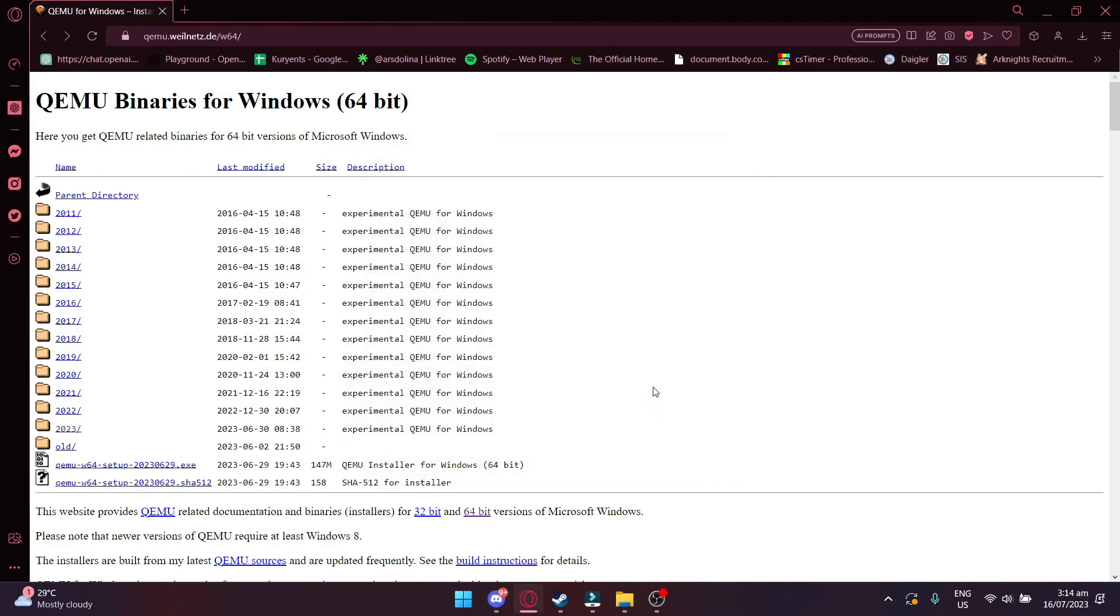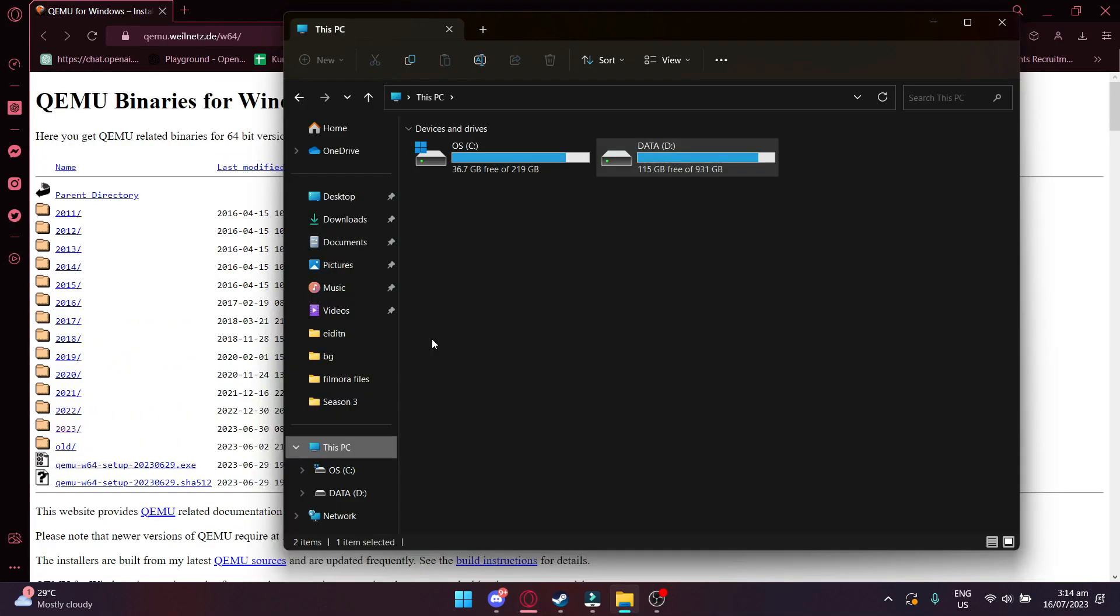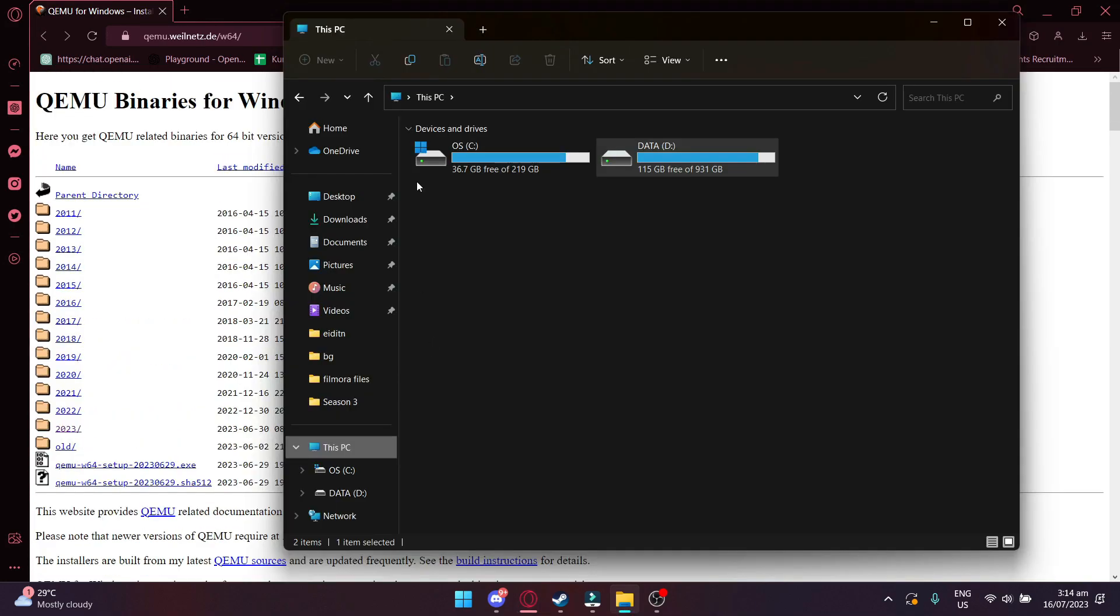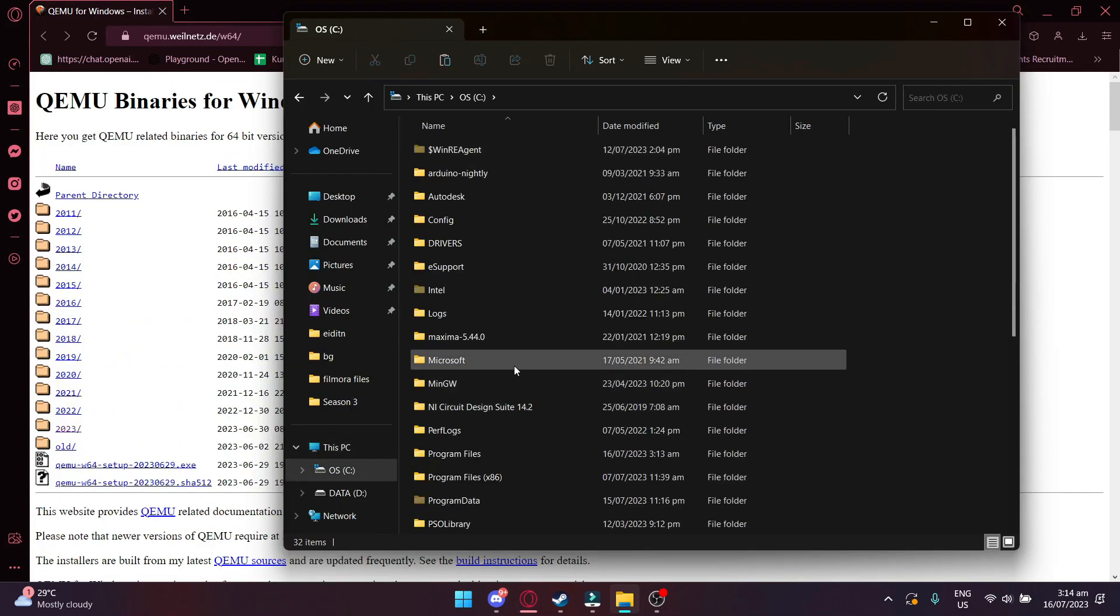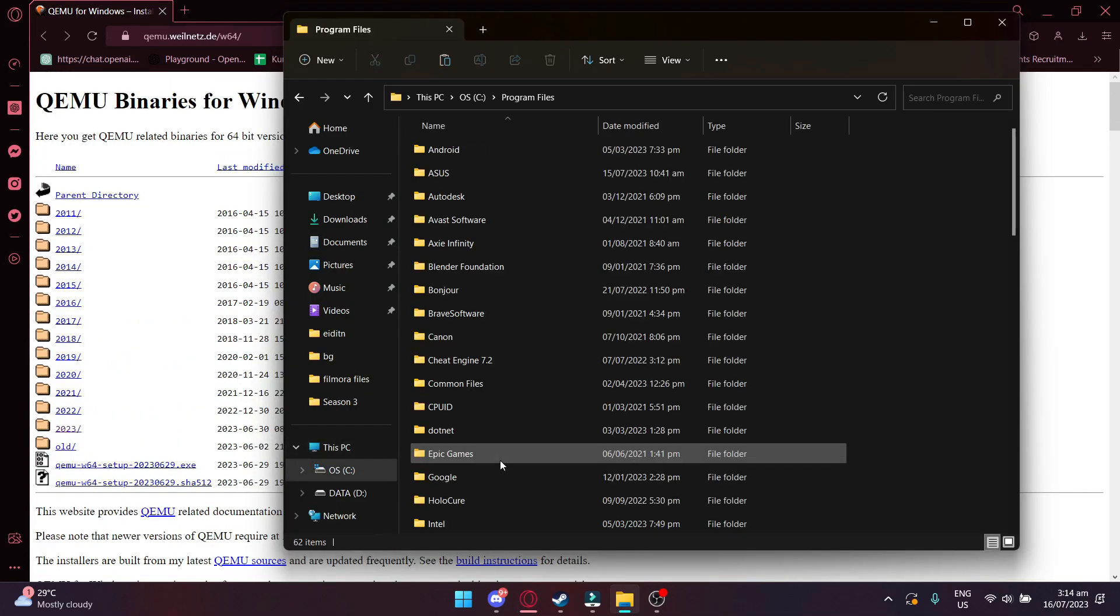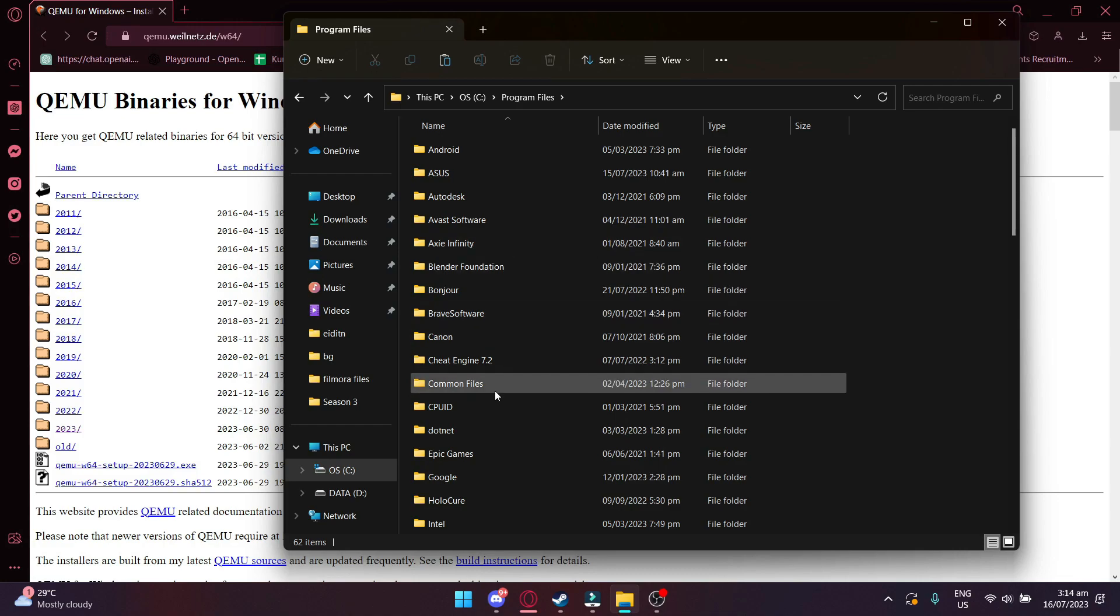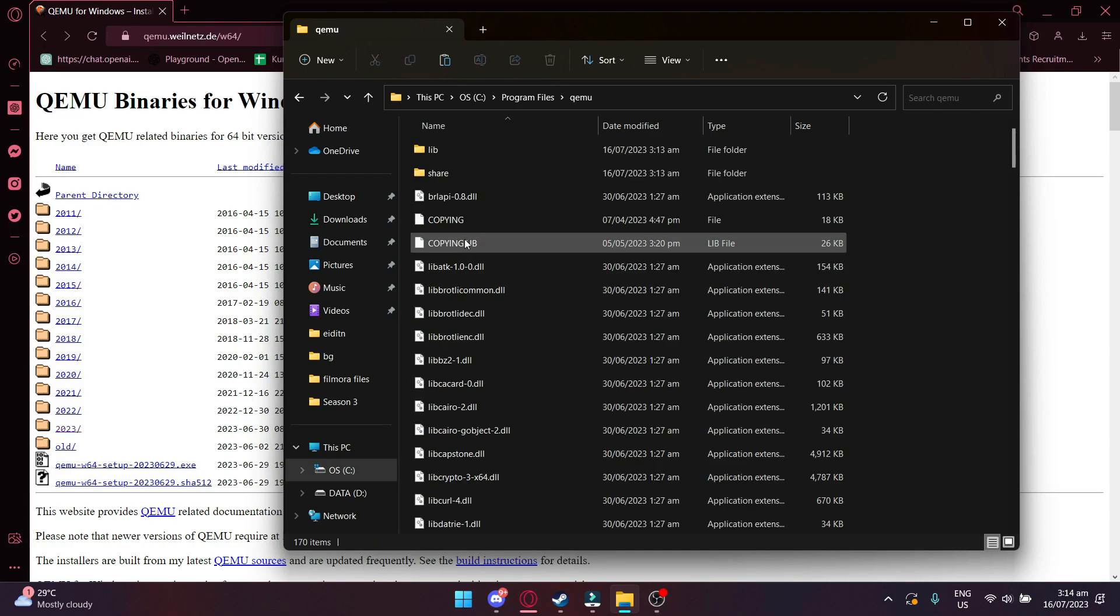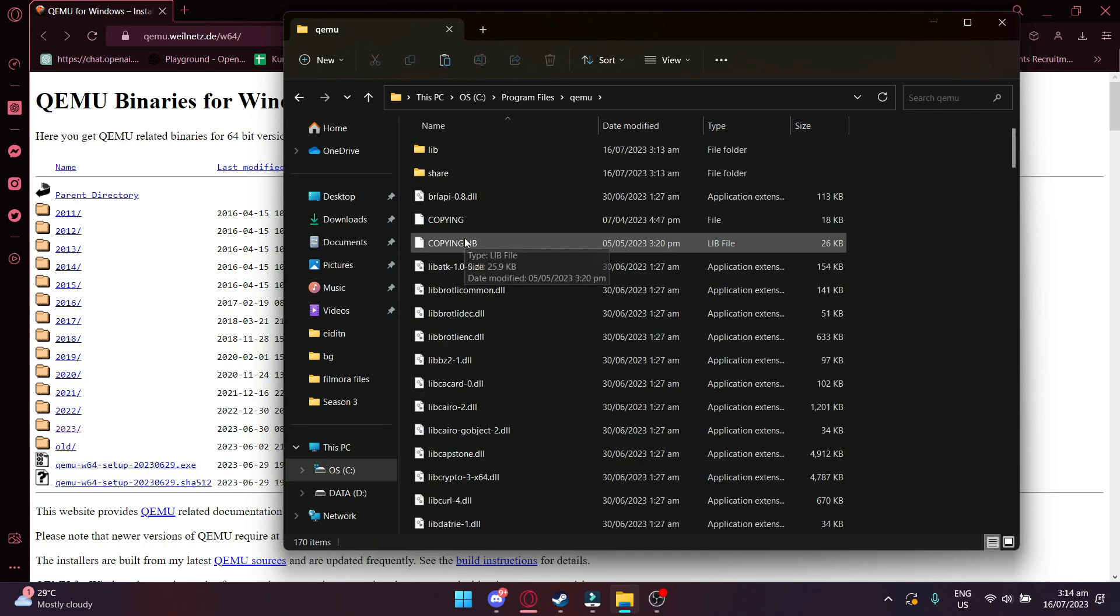Once it's installed, there's a few more steps. First, open your file explorer and go to Program Files and then QEMU. And then what you want to do is copy the directory.